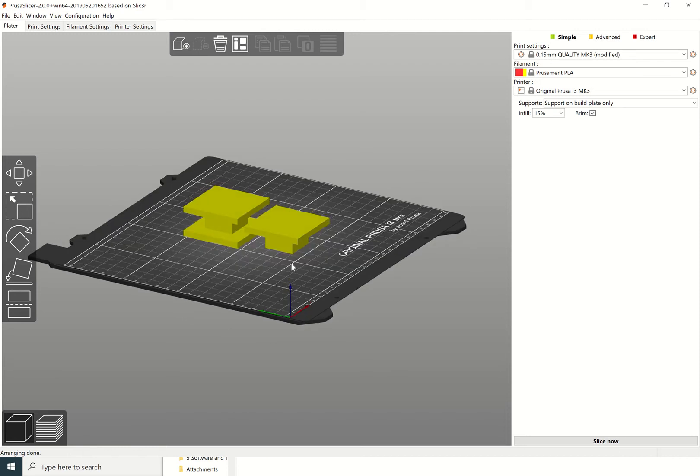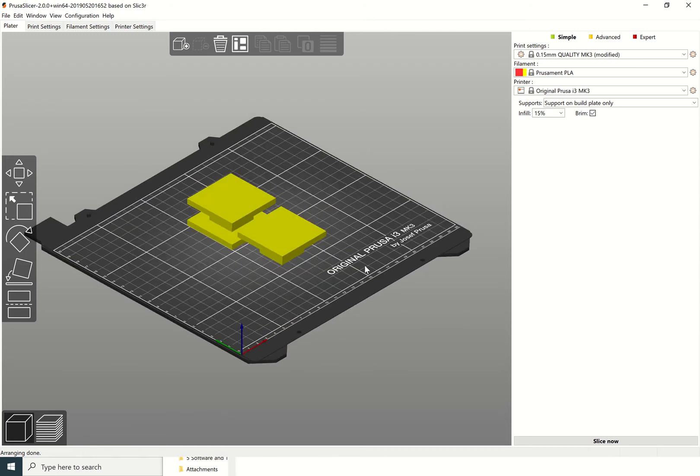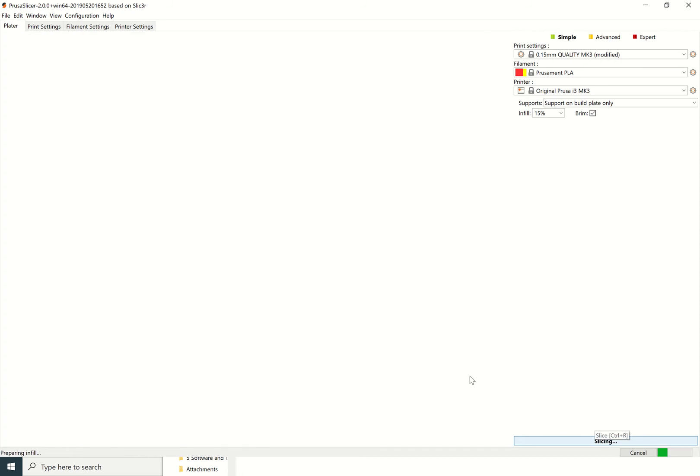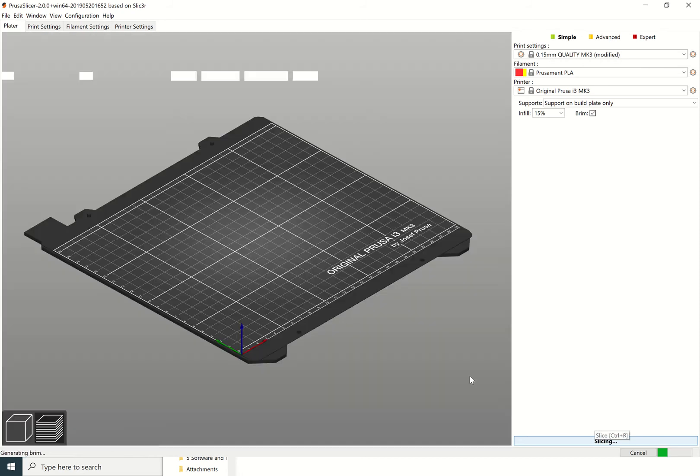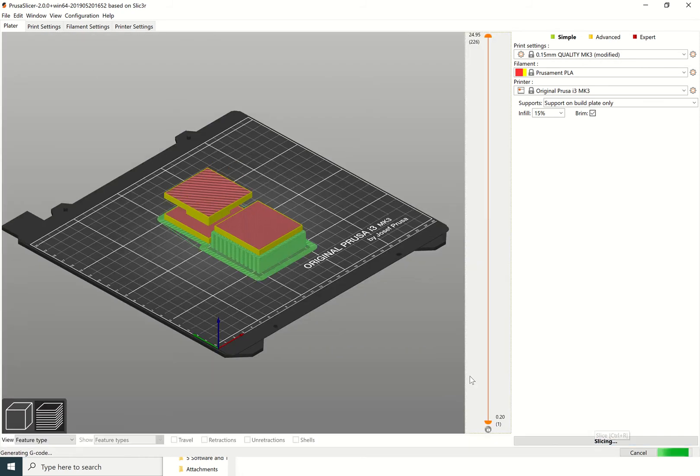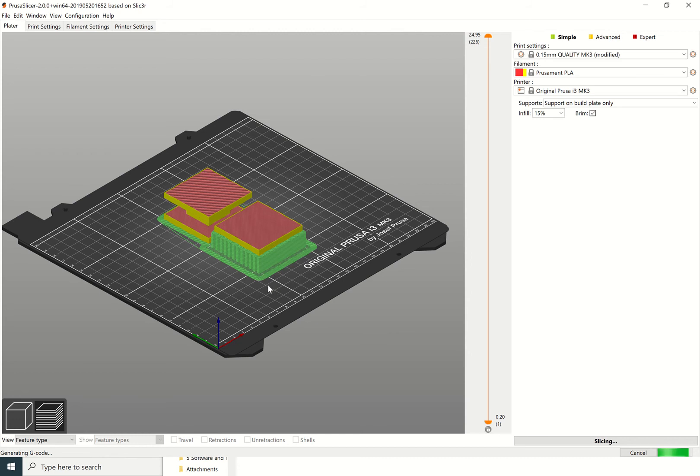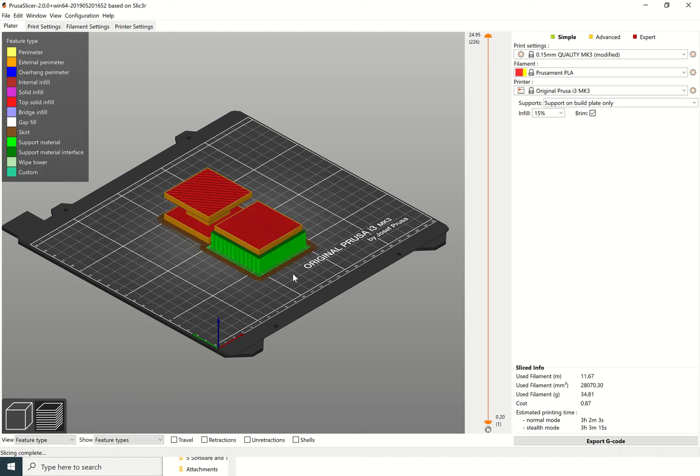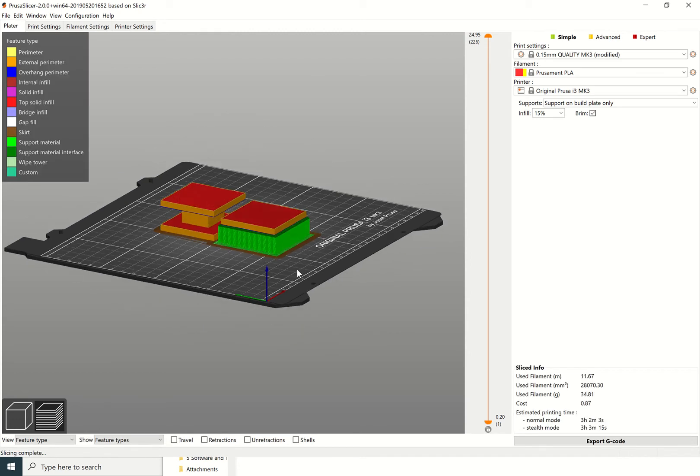You can't see the supports now but it knows that it's going to put supports in to help it print. If I slice that now, you'll see where those supports end up being. Can you see, it's supported any overhang that is over a build plate.